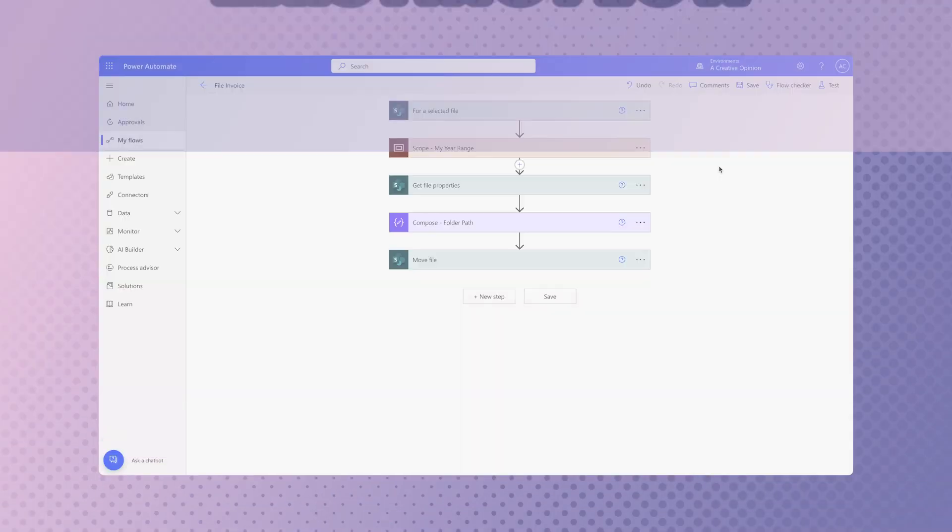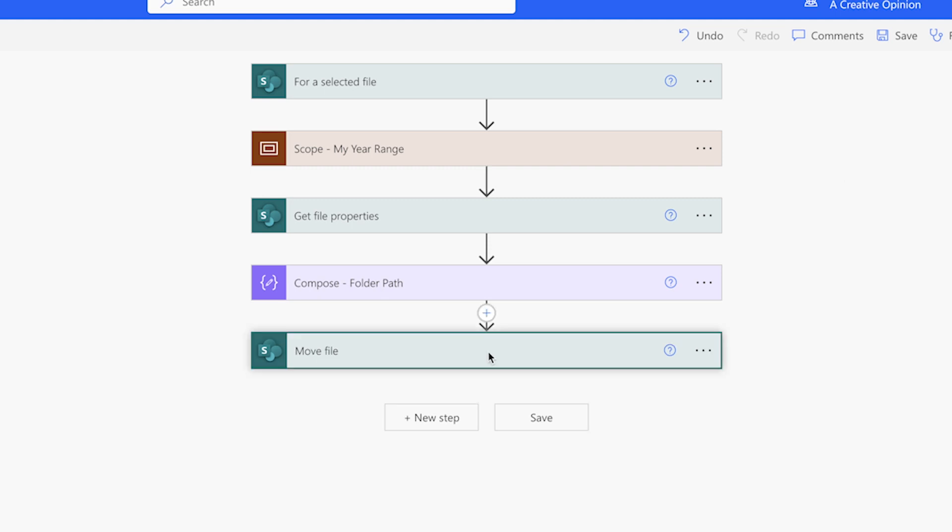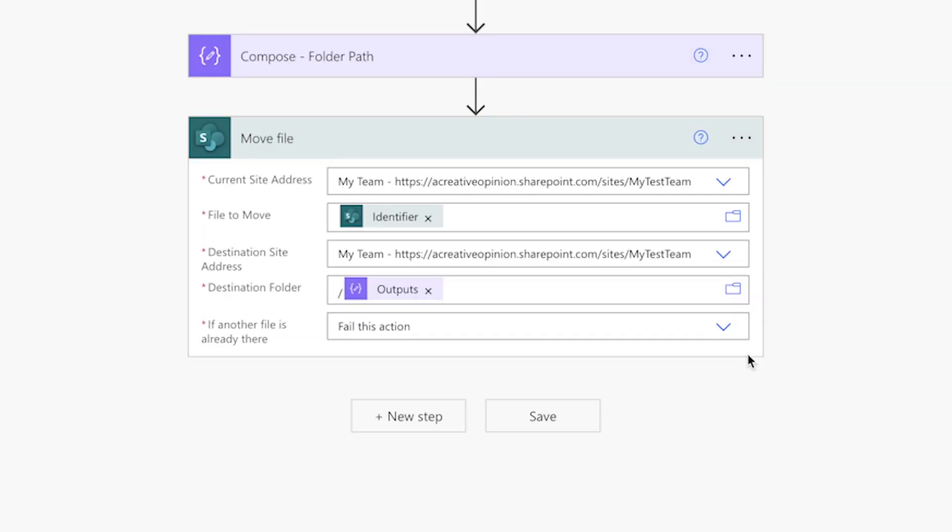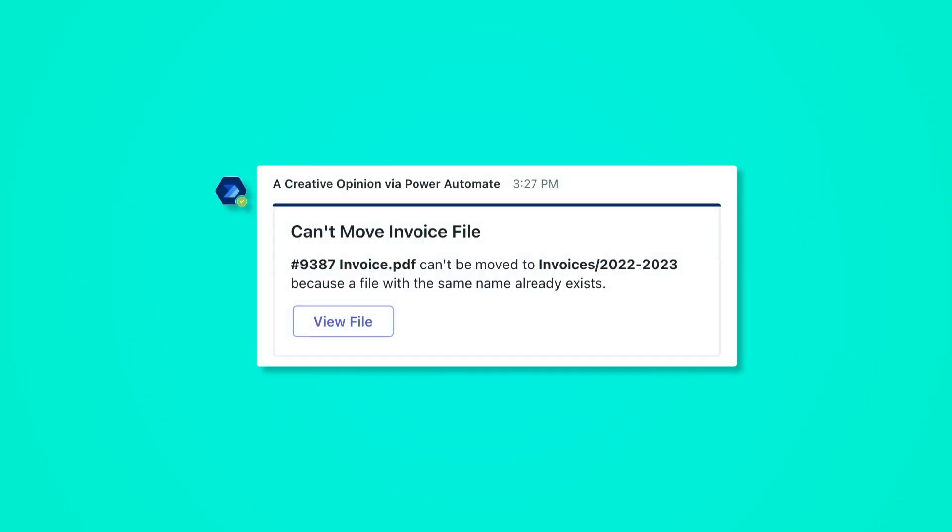This is a very simple flow that I've designed to move a selected invoice from the root folder into an appropriate year range folder. Although I can change this to move with a new name or replace, I want to show you how to handle failed actions. If a file with the same name already exists, I want to receive a notification from Teams.